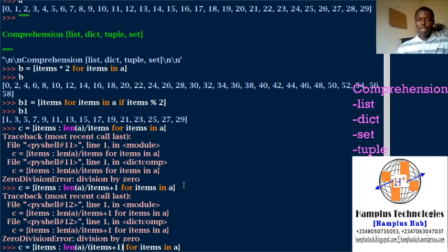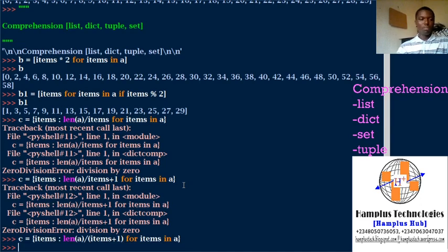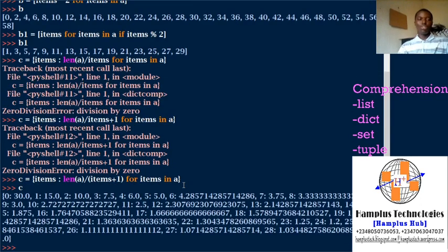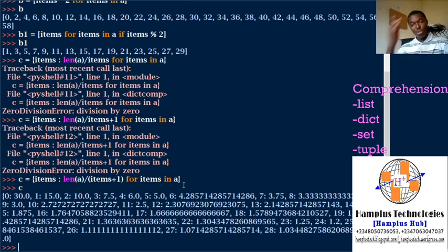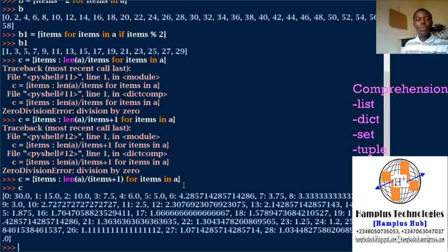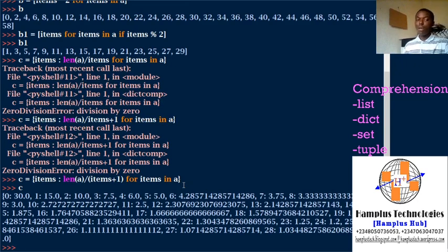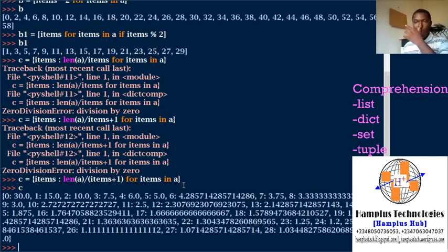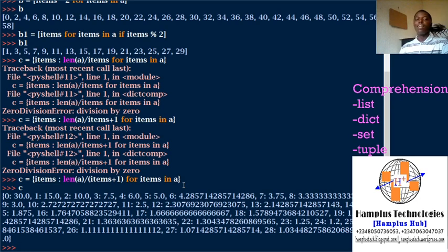I see, this is my new dictionary. Zero being mapped to, this is 30 divided by 1 gives me 30. 1, 30 divided by 2 gives me 15, and it goes on that way. So that is my dictionary.